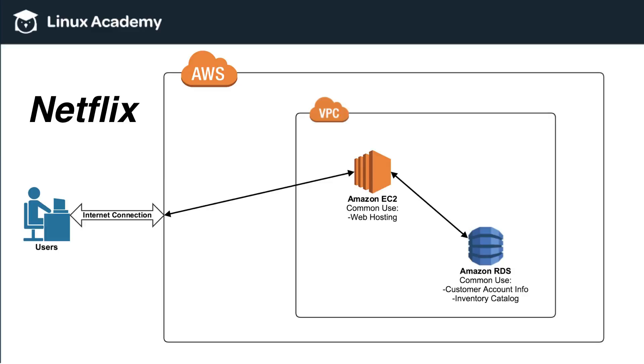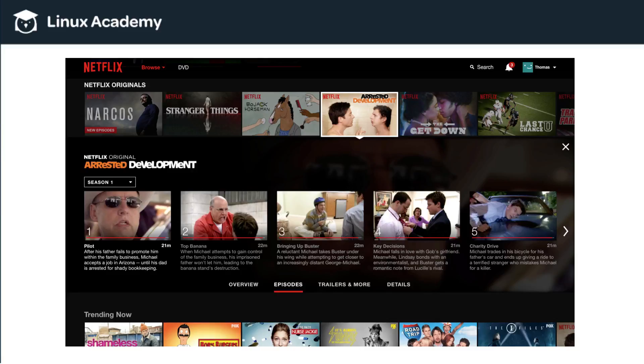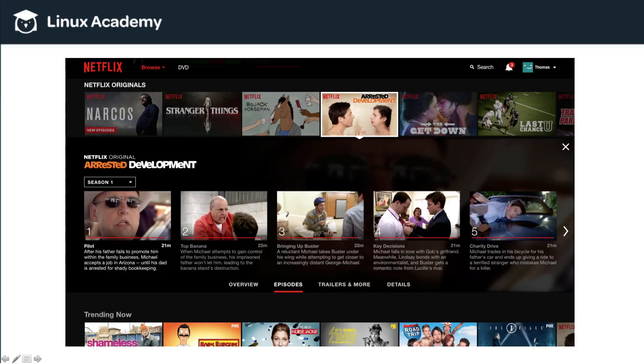So, when we left off at the end of last video, we had discussed how Netflix uses Amazon EC2 as well as Amazon RDS and how those services are used and how they're reflected when a user actually goes to www.netflix.com. Now, we're going to dive into where Netflix actually stores the thousands upon thousands, if not tens of thousands, if not even more, of actual video files that power their content.